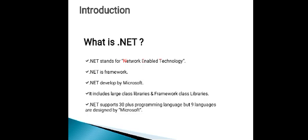So let's see and understand what is .NET. .NET stands for Network Enabled Technology. .NET is a framework developed by Microsoft. It includes large class libraries and framework class libraries. .NET supports 30 plus programming languages, but nine languages are designed by Microsoft. This is the concept of introduction to .NET. Thank you.